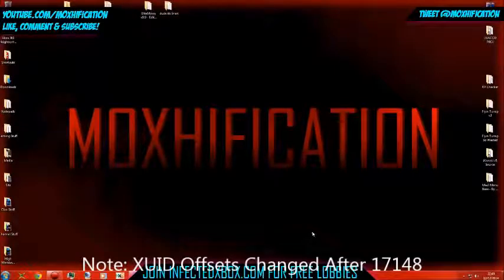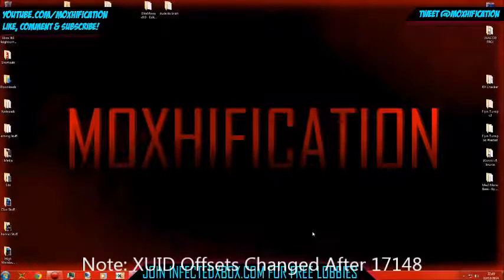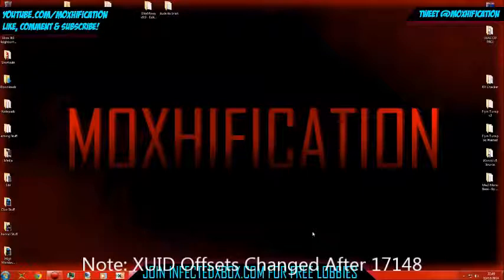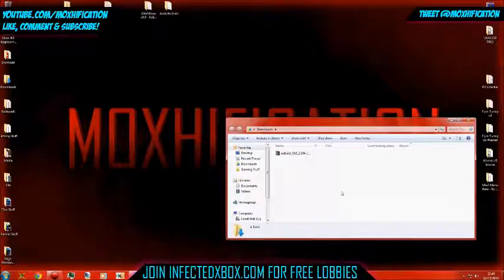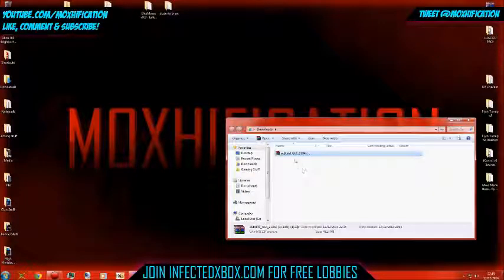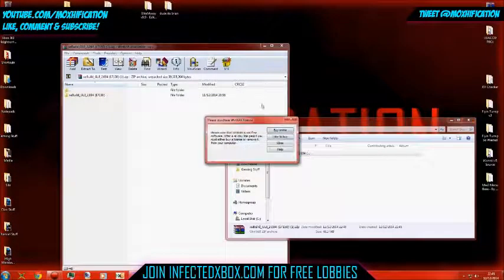Hey guys, Moxification here. Today this is a fix — not really a fix, more like helping you get back from a bad NAND flash. So we're just gonna go through the example of what my circumstances are. Basically, recently there was a dashboard update called 17148, then four days after we got another one, 17150. These are the files for 17150.